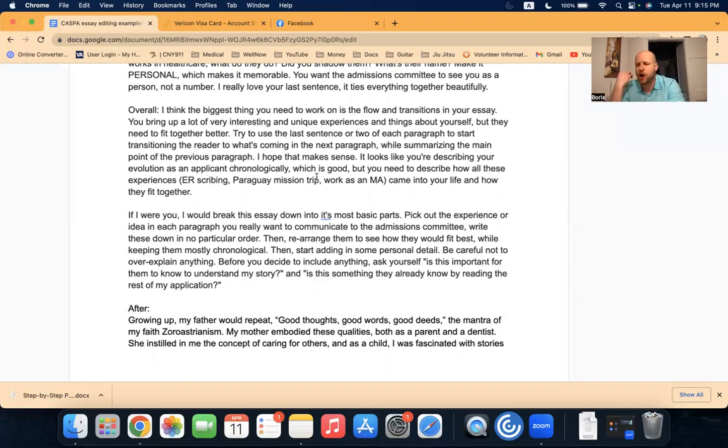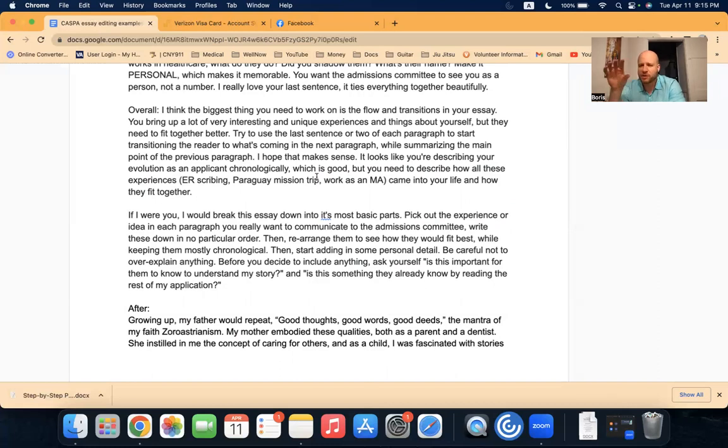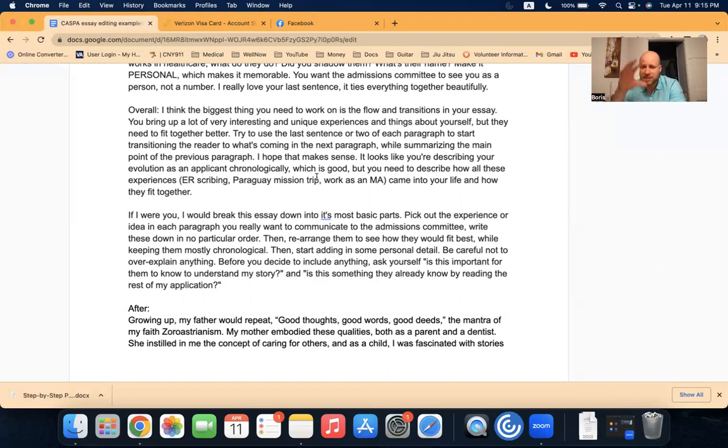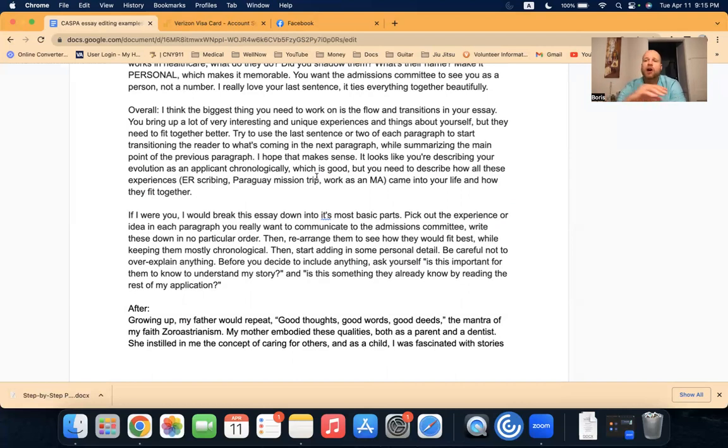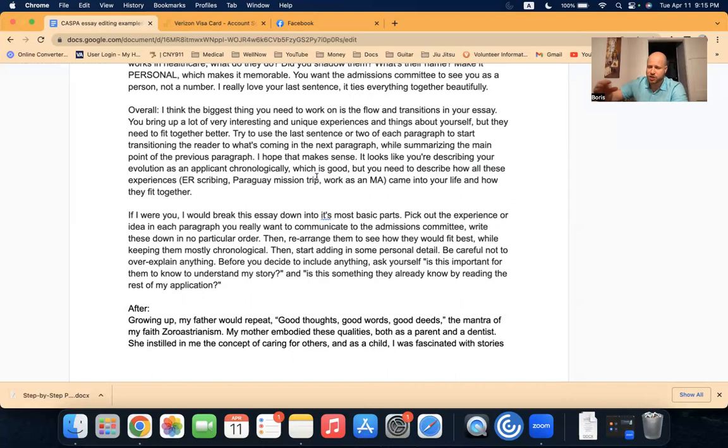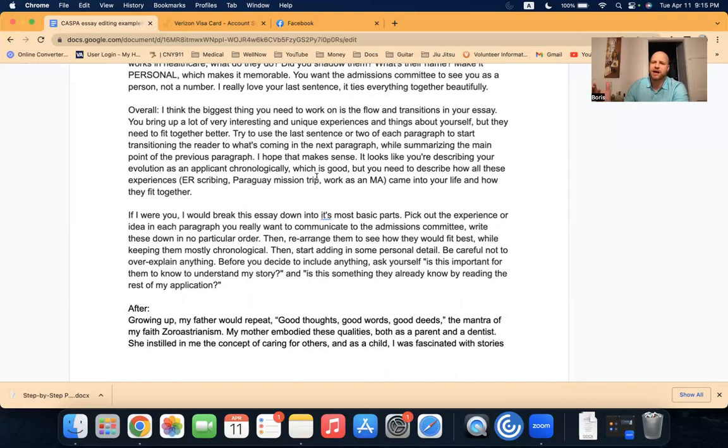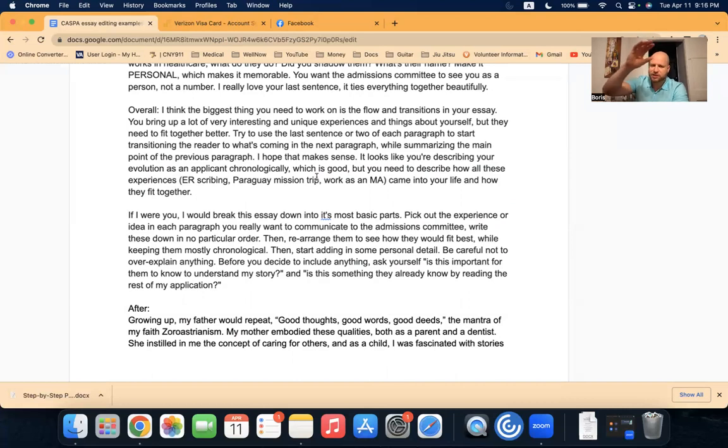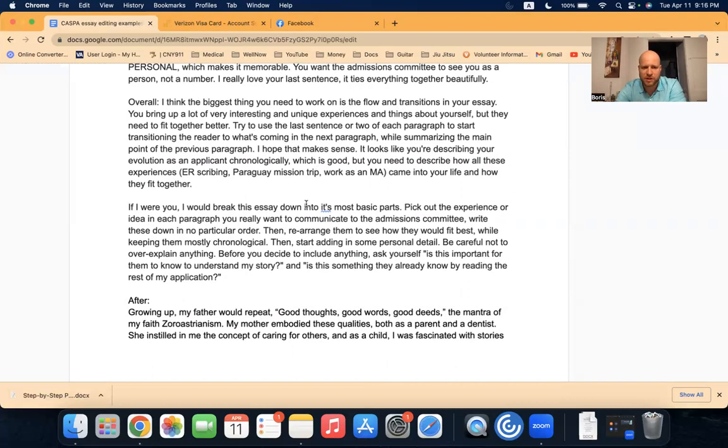So I said, you could definitely work on your transitions. You bring up a lot of very interesting and unique experiences and things about yourself, but they need to fit together better. Try to use the last sentence or two of each paragraph to start transitioning the reader to what's coming up in the next paragraph, while also summarizing the main points in the current paragraph. So let's say you're on the introduction paragraph, paragraph one, the last couple of sentences should tie everything together that you talked about in that paragraph, but also start kind of teasing and introducing the reader to what's going to happen in paragraph two in the next paragraph. That's how you have a smooth transition.